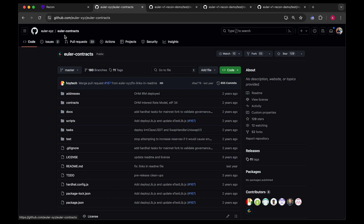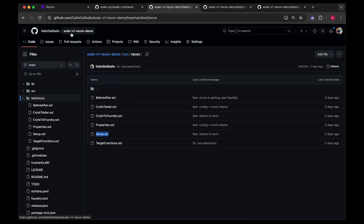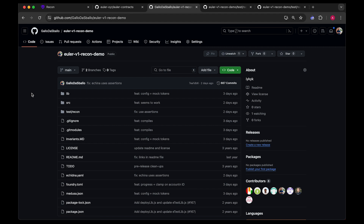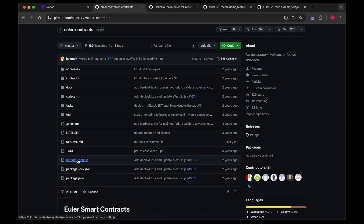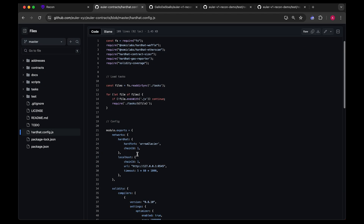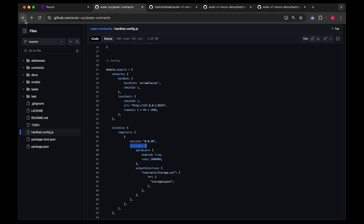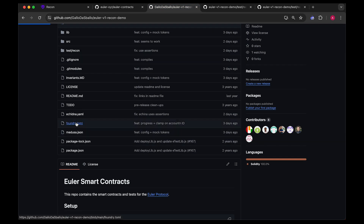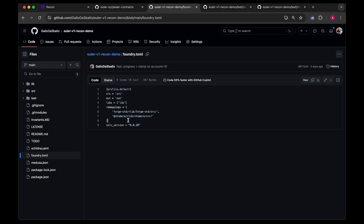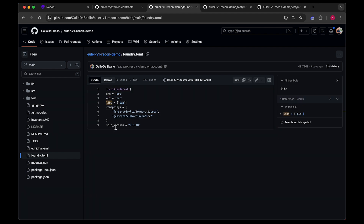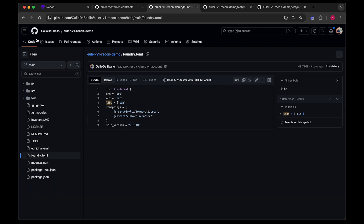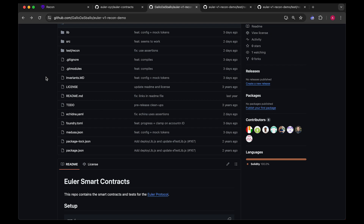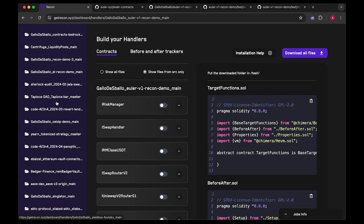The starting code is the Euler code at euler.xyz Euler contracts, and our code is at Euler V1 recon demo. It's basically a Foundry variant of the Euler project, which is a Hardhat contract. To convert from Foundry to Hardhat is straightforward: grab the version, which is 0.8.10, add a foundry.toml with your remappings, set your src and libs, and install Forge STD or things will break later.